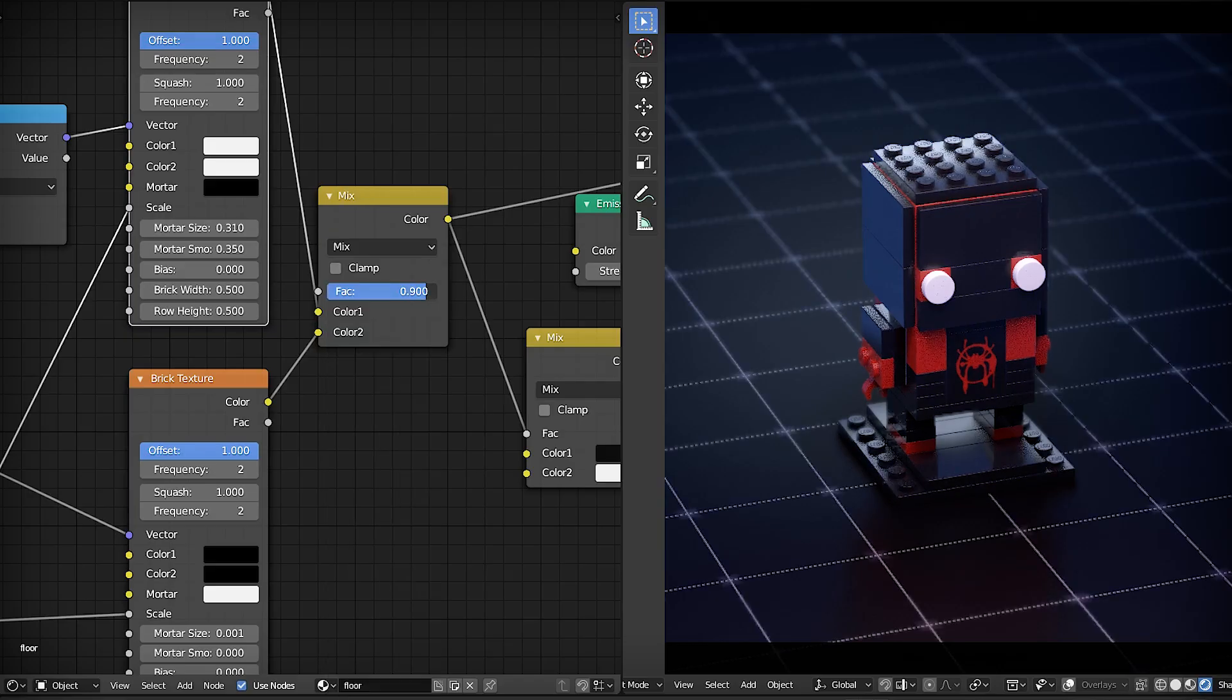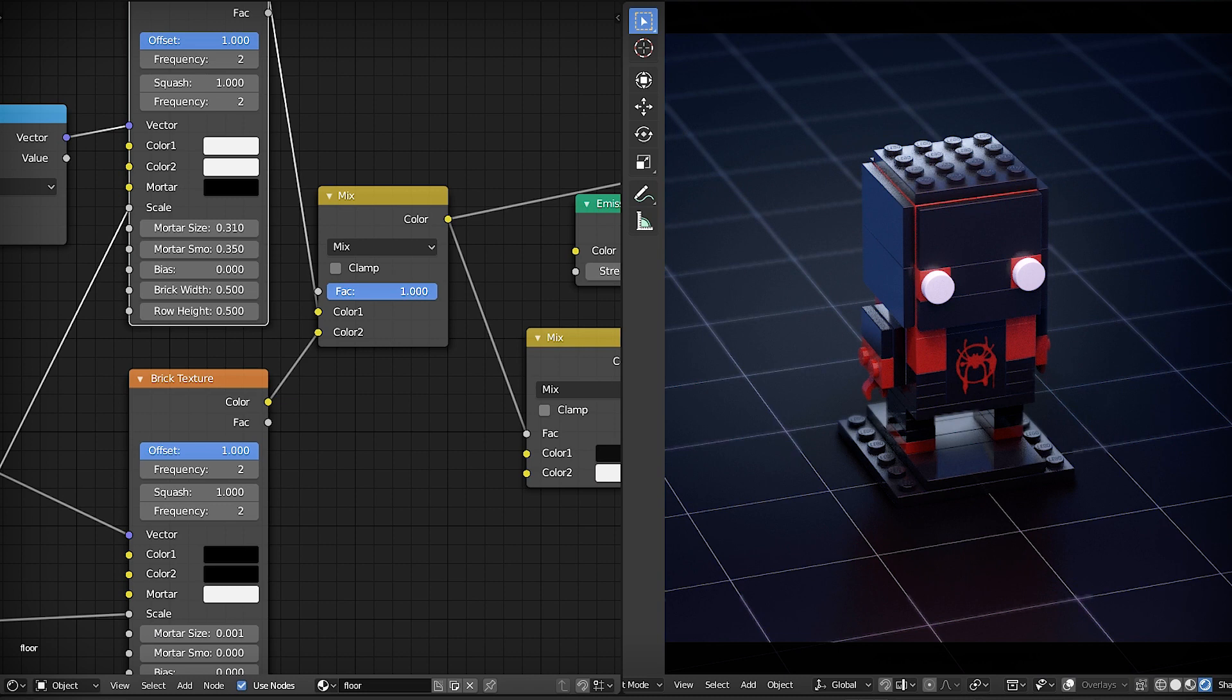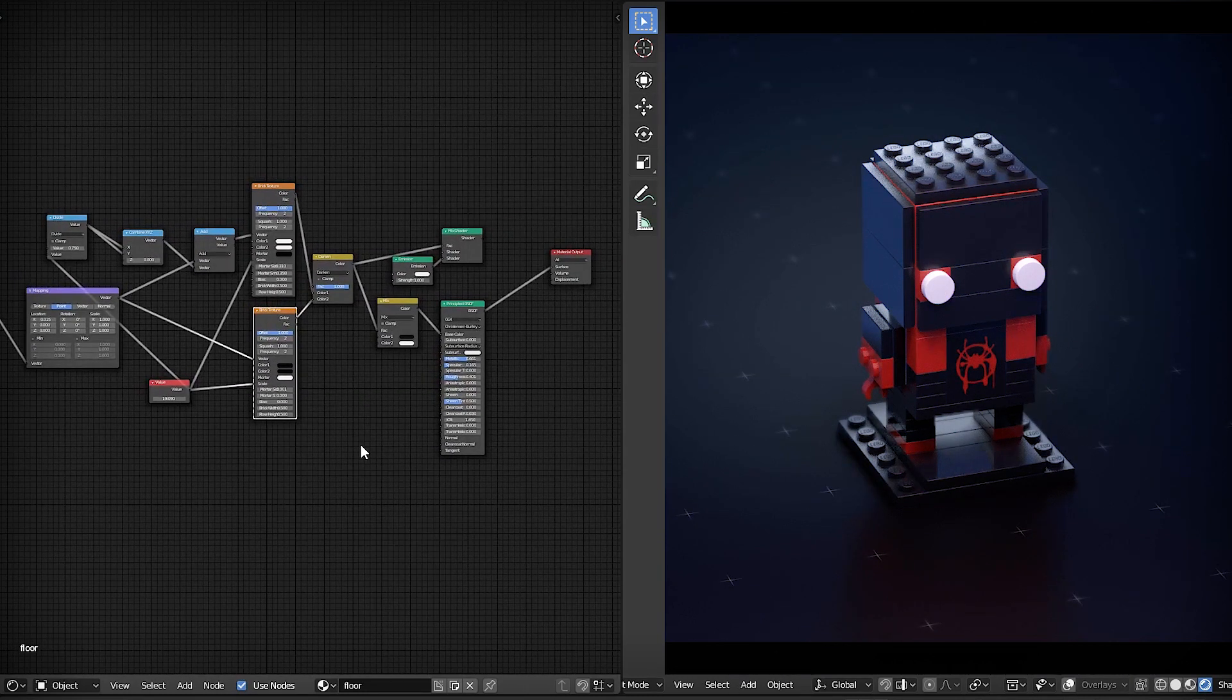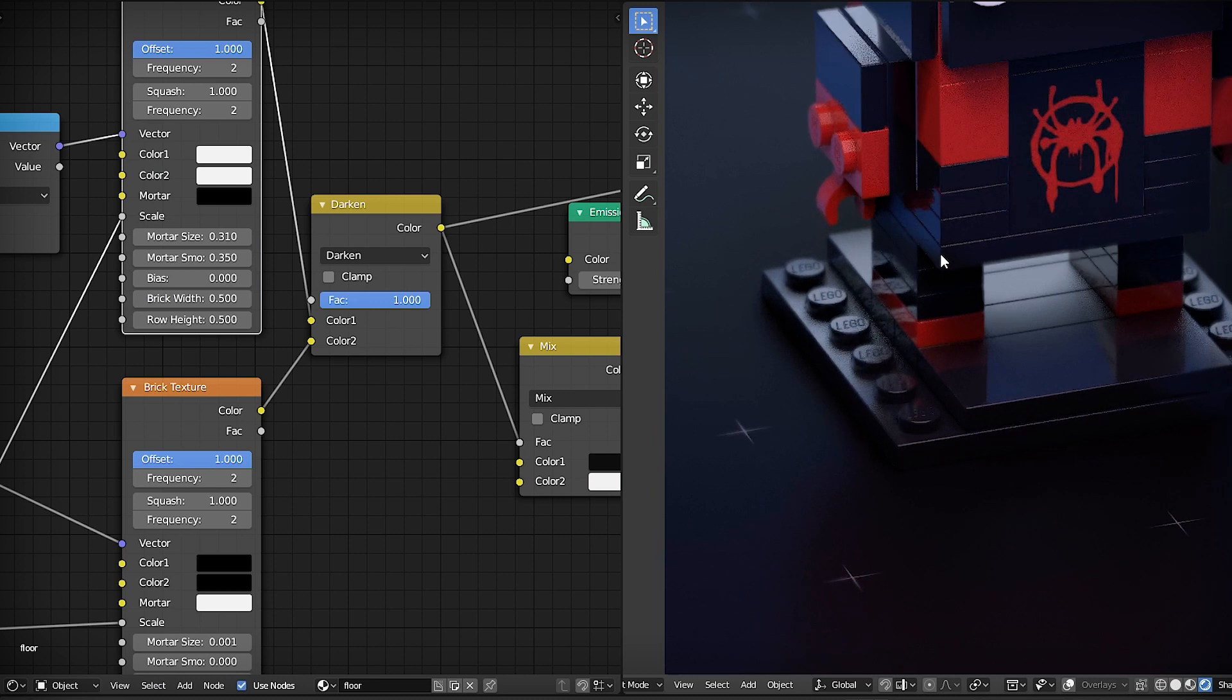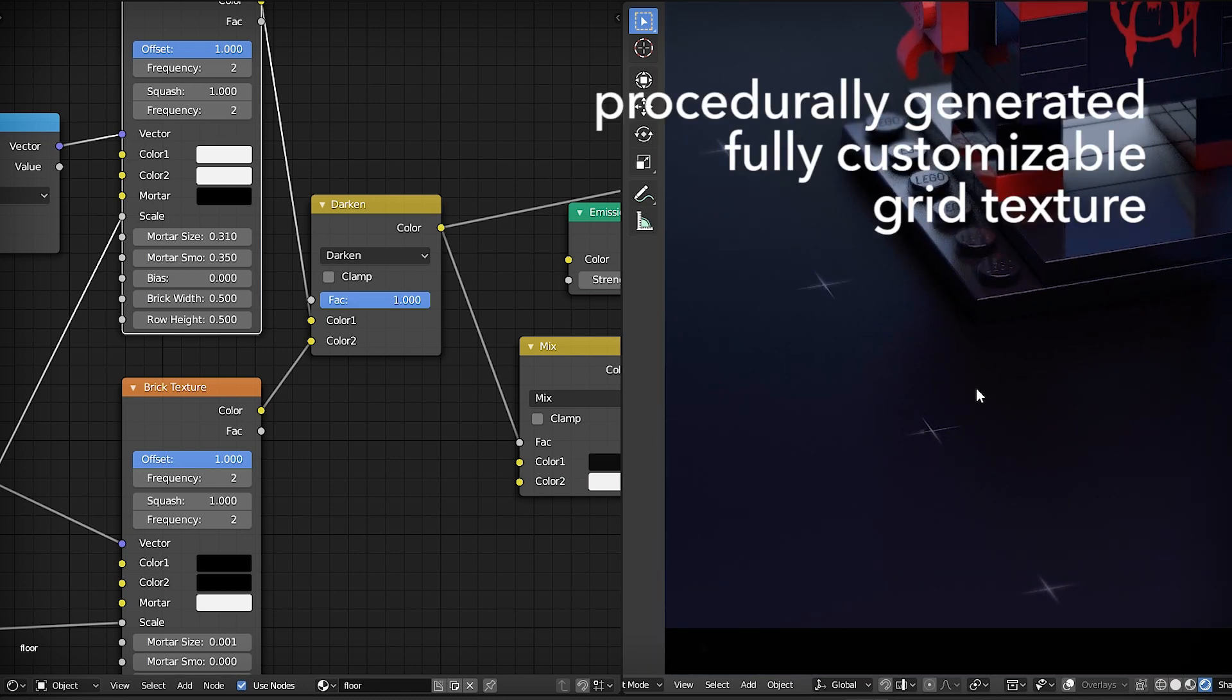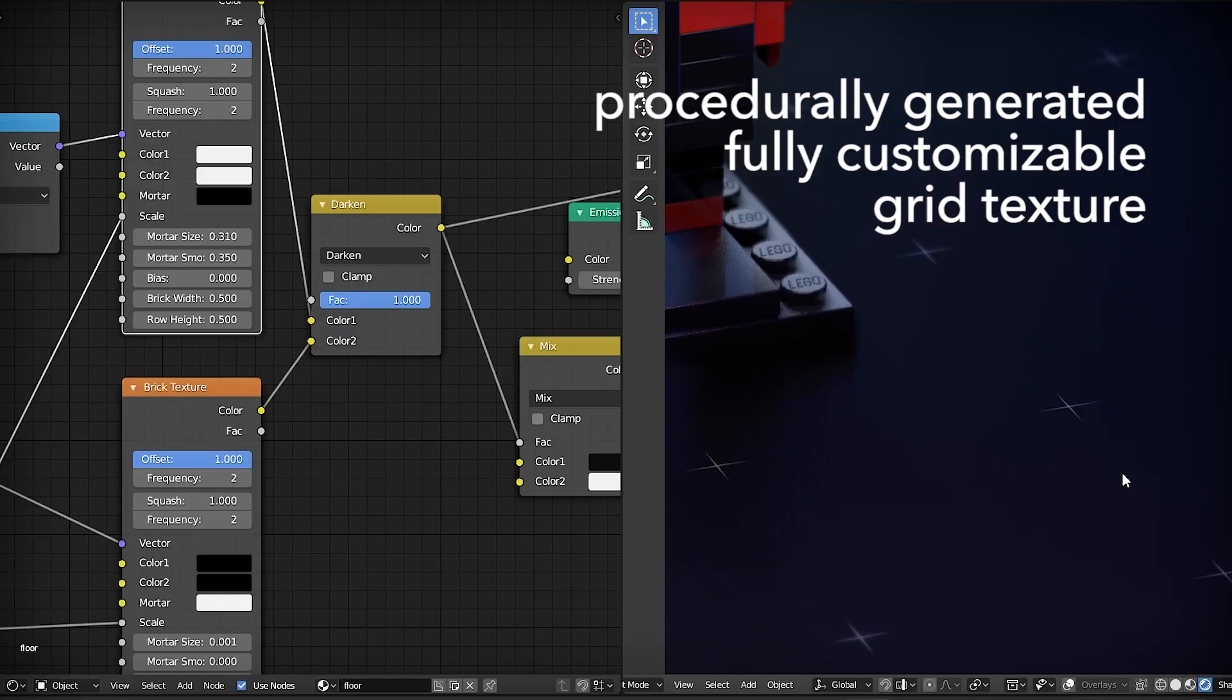In the project I used the material where I combine and mix two brick textures. But this material didn't look very useful. So I decided to make procedurally generated, fully customizable grid texture.